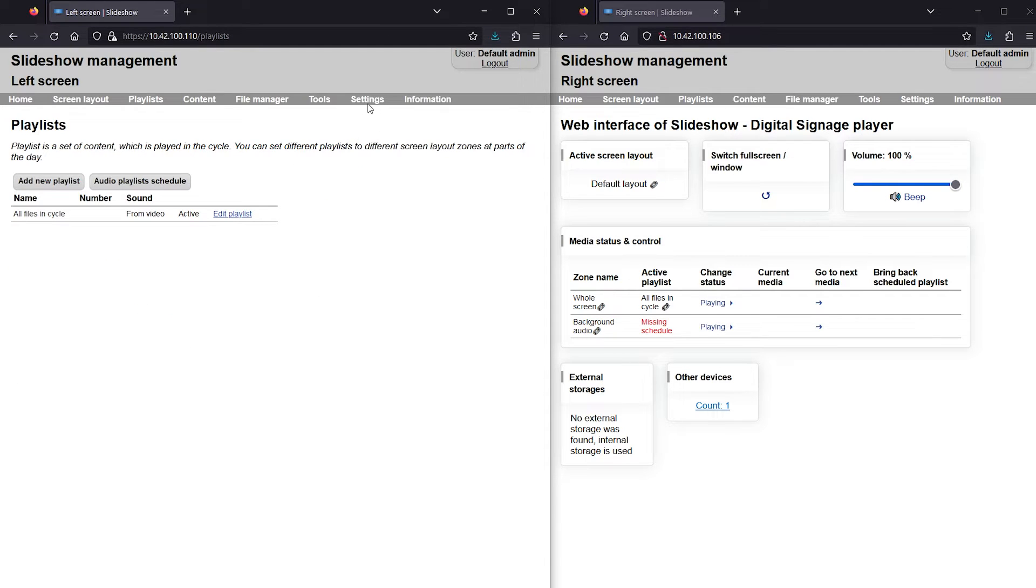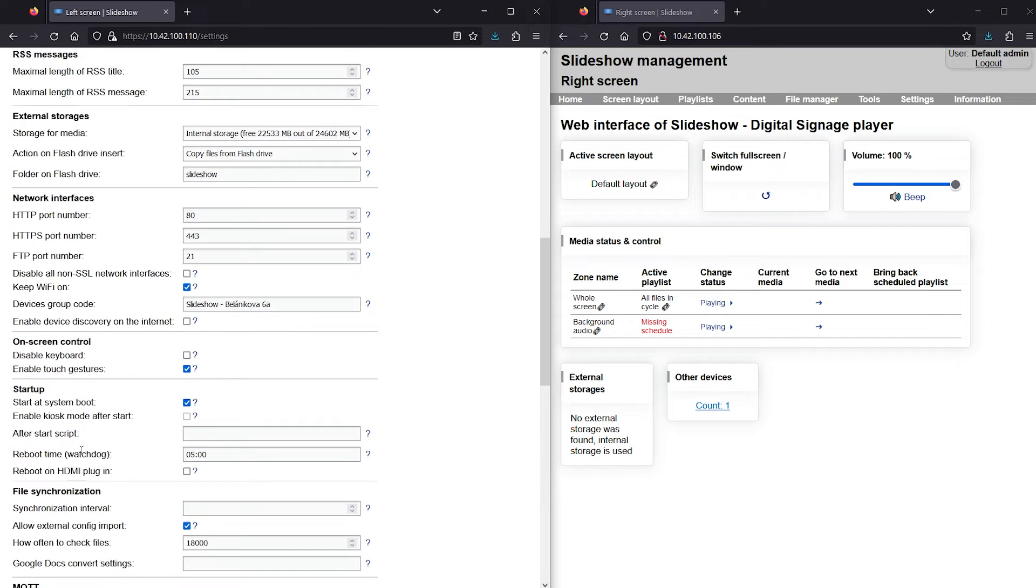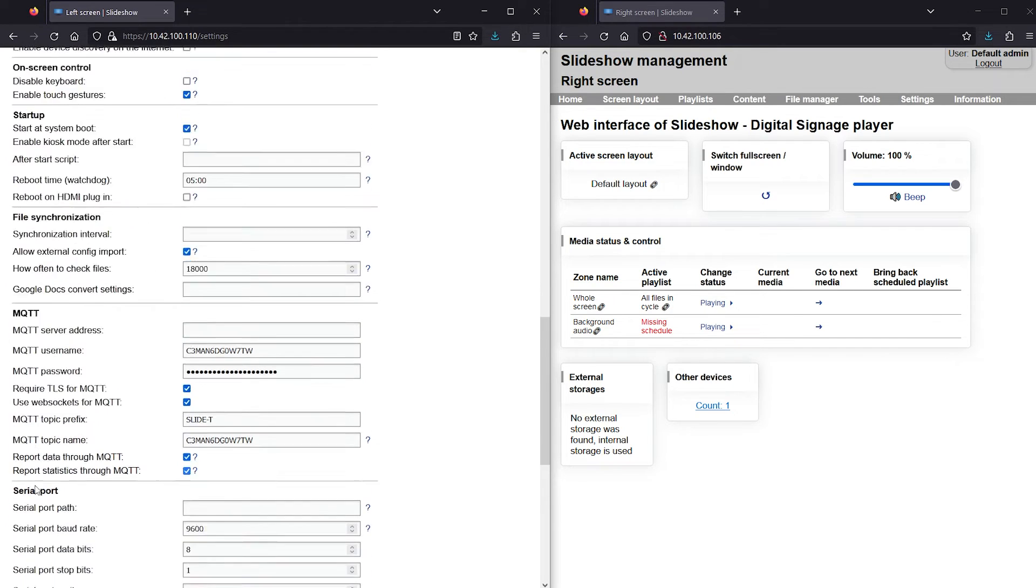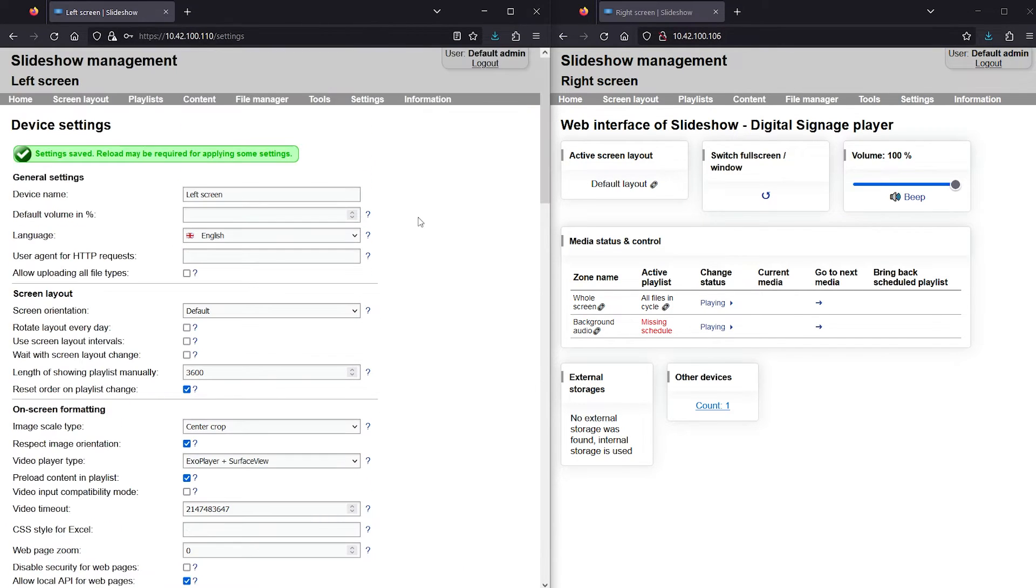I suggest enabling preload content in playlist setting. There is much lower delay if this setting is enabled.